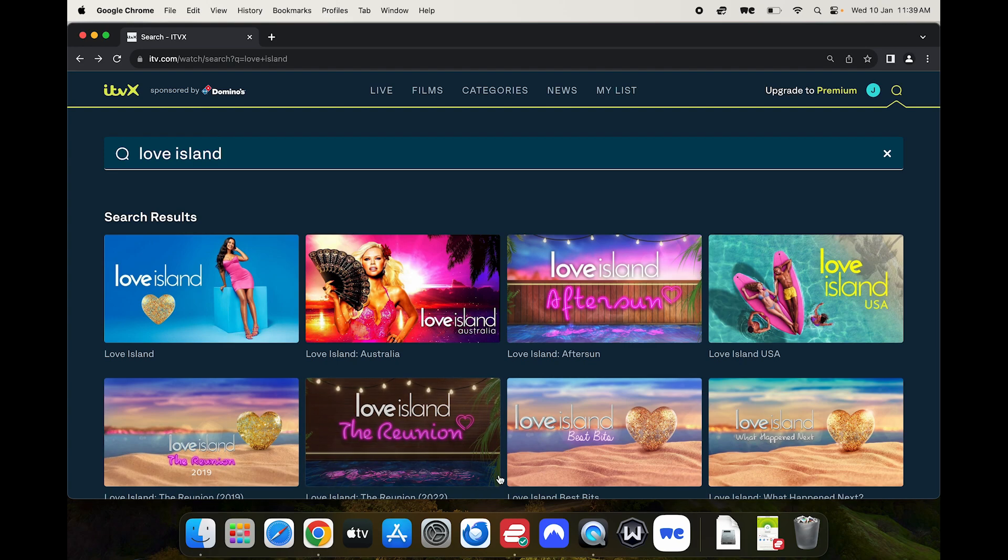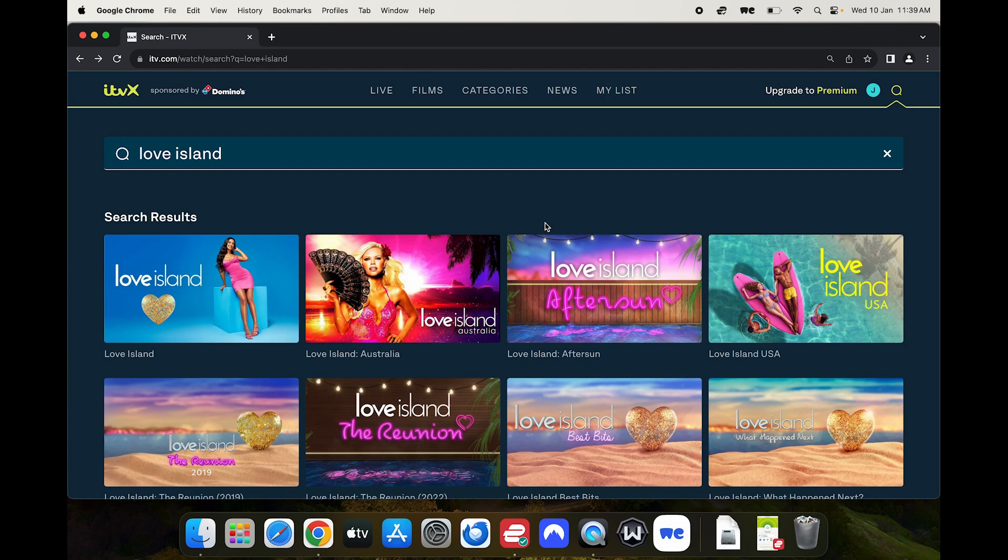If you are interested in using one of these two VPNs remember that we do have discounts in the description where you can get three months of your subscription for free. If you have any questions ask in the comments below.